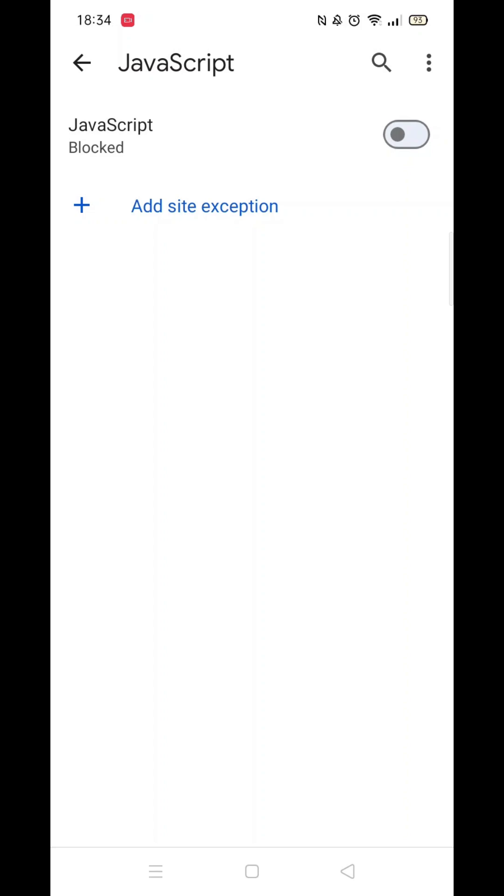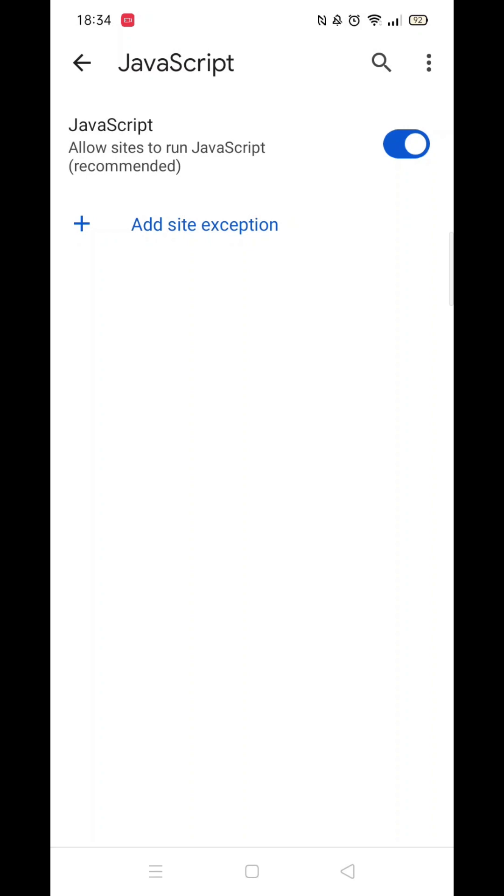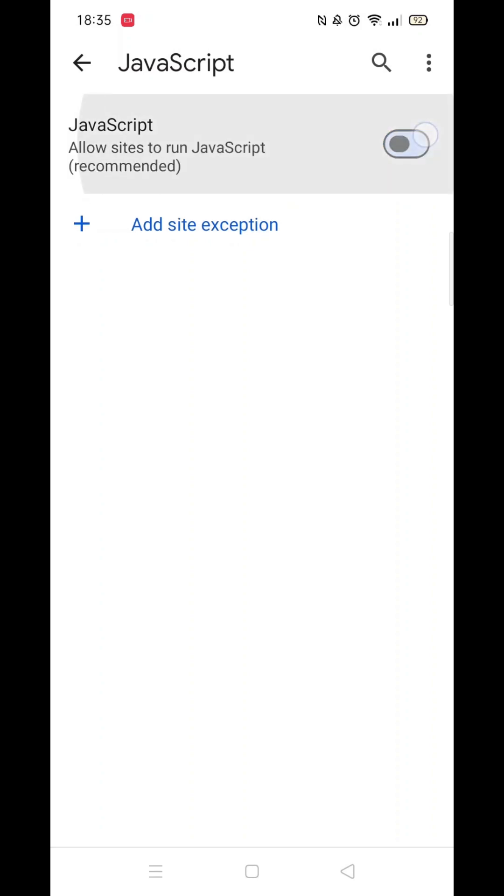Open up JavaScript Settings. Toggle the JavaScript bar to the right to enable JavaScript. The bar will turn blue with a white dot when enabled and grey with a black dot when disabled.